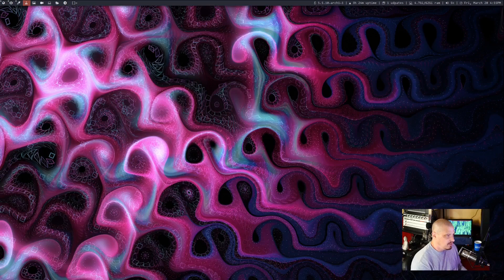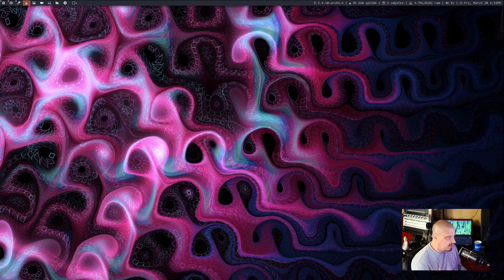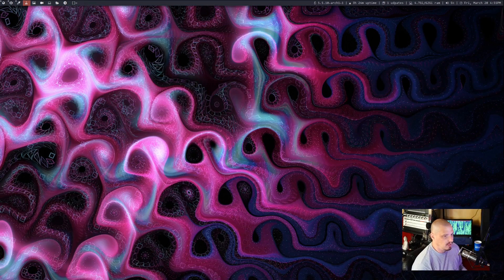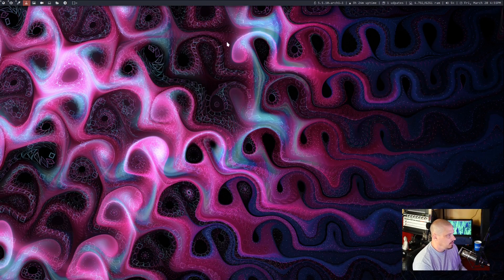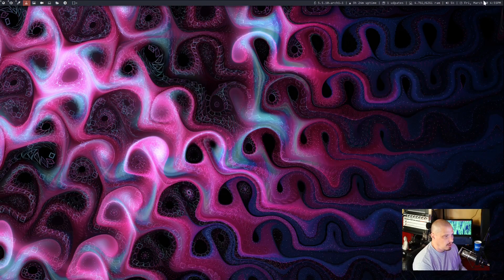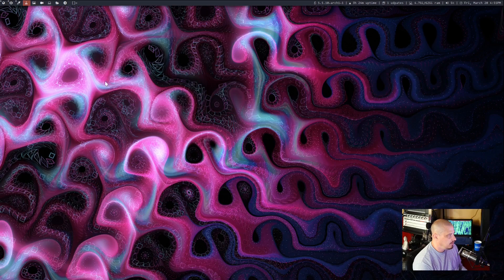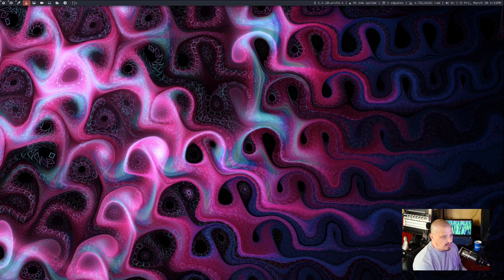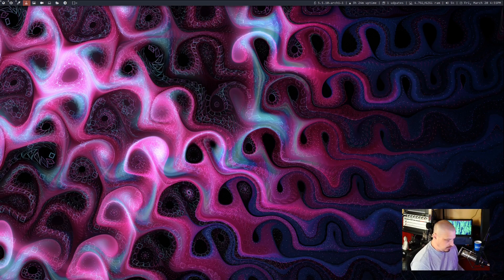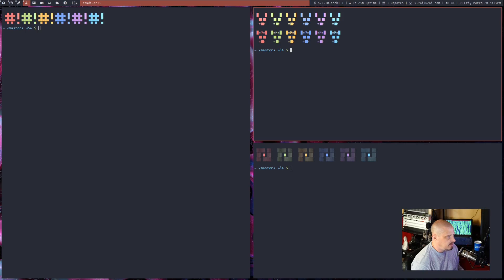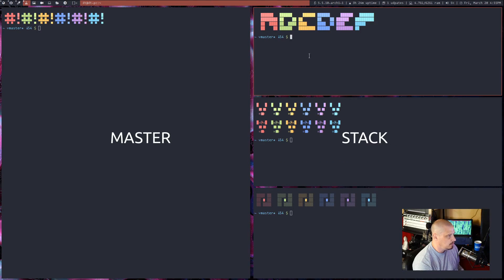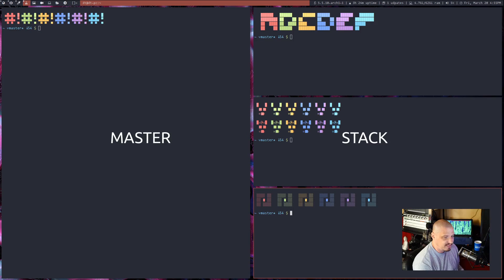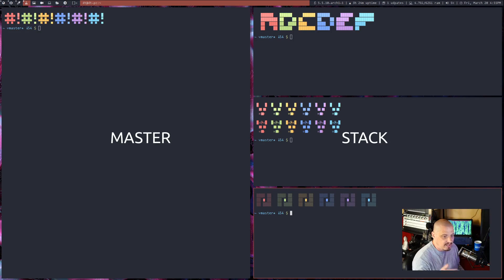So this is DWM. This is my current build of DWM. You can see the bar at the top with the widgets here in the panel. And if I just open some stuff, let me open a few instances of ST. This is the master and stack mode, by the way.